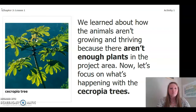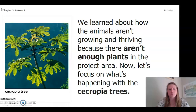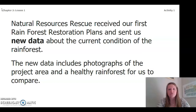In our previous chapter we learned about how the animals aren't growing and thriving because there aren't enough plants in the project area. Now let's focus on what's happening with the Cercopia trees. Natural Resources Rescue received our first rainforest restoration plants and sent us new data about the current condition of the rainforest.